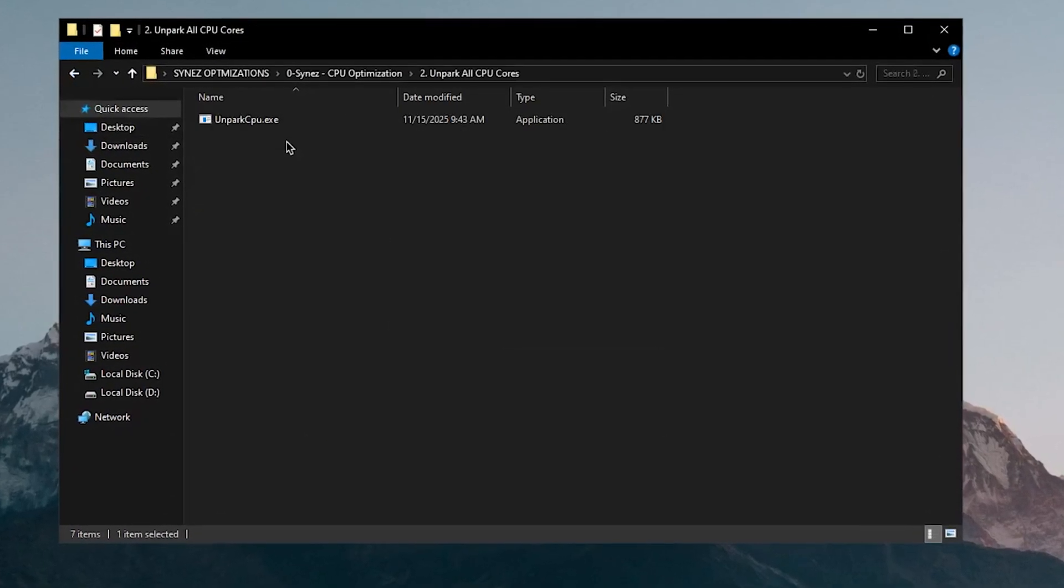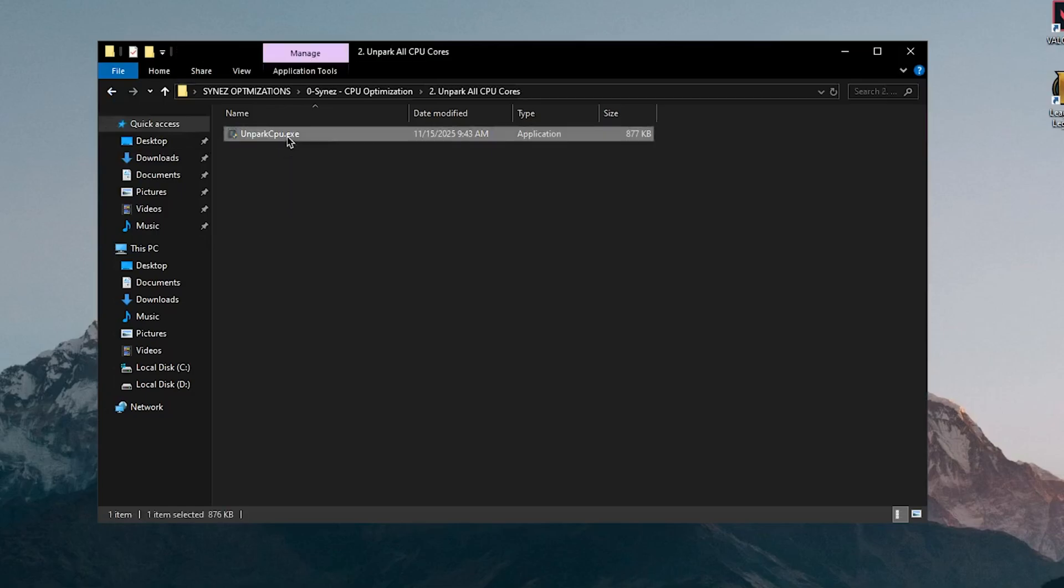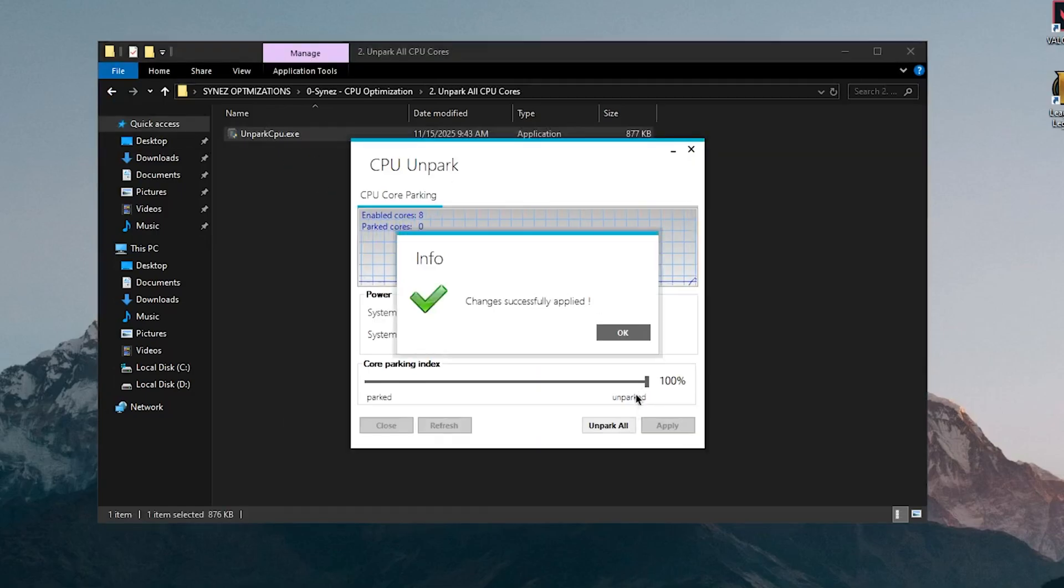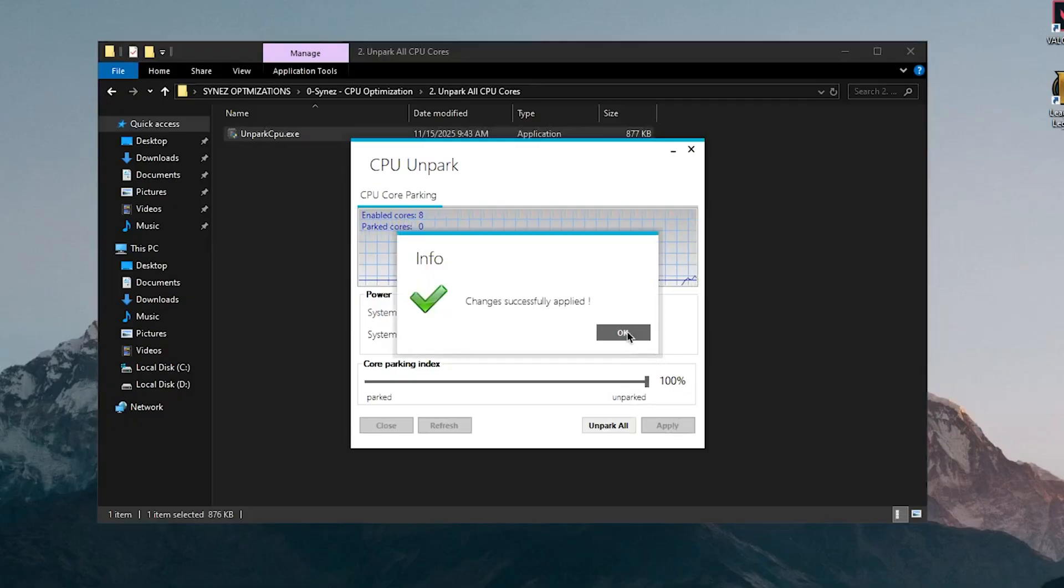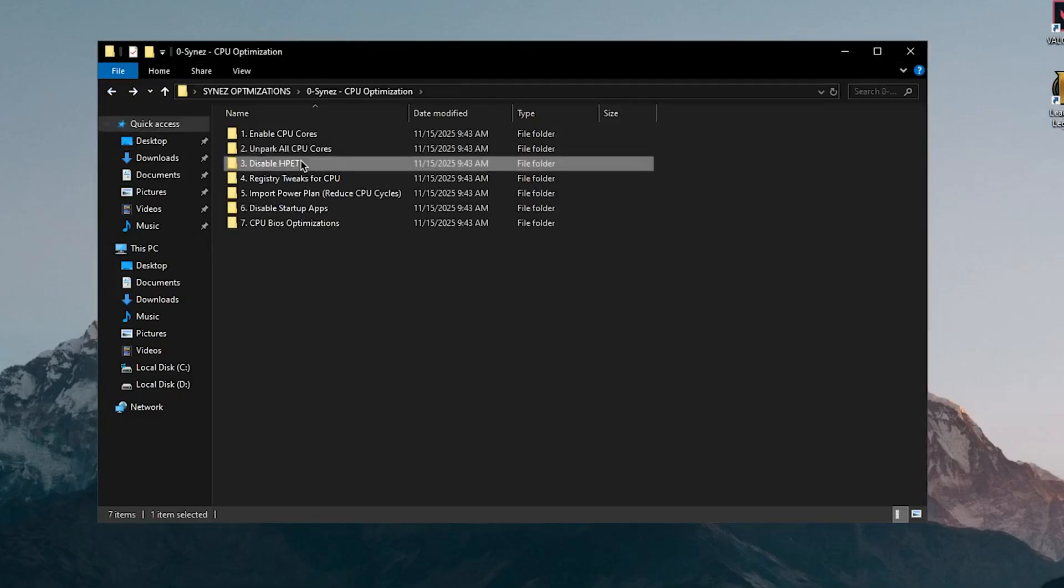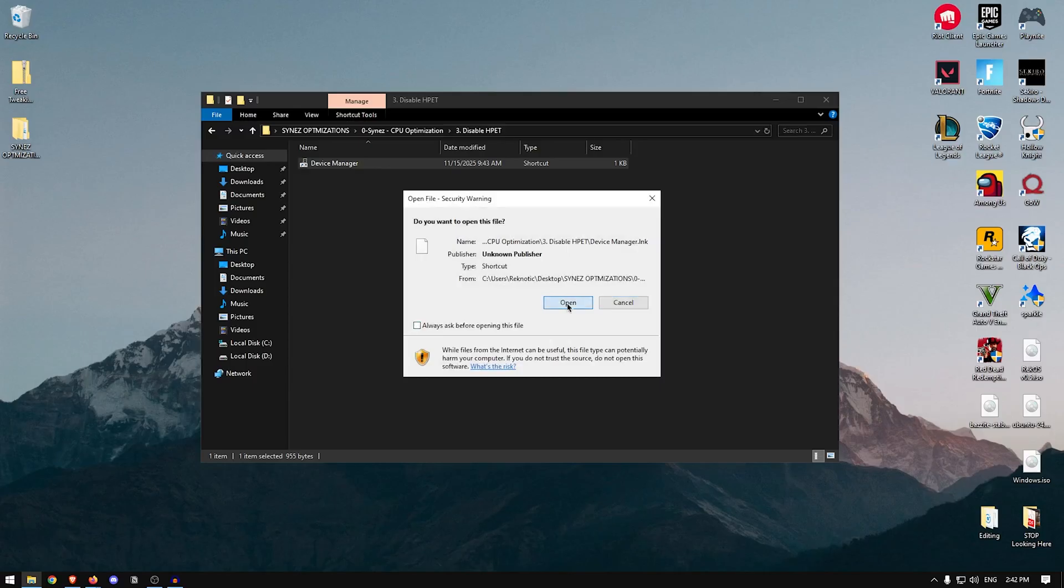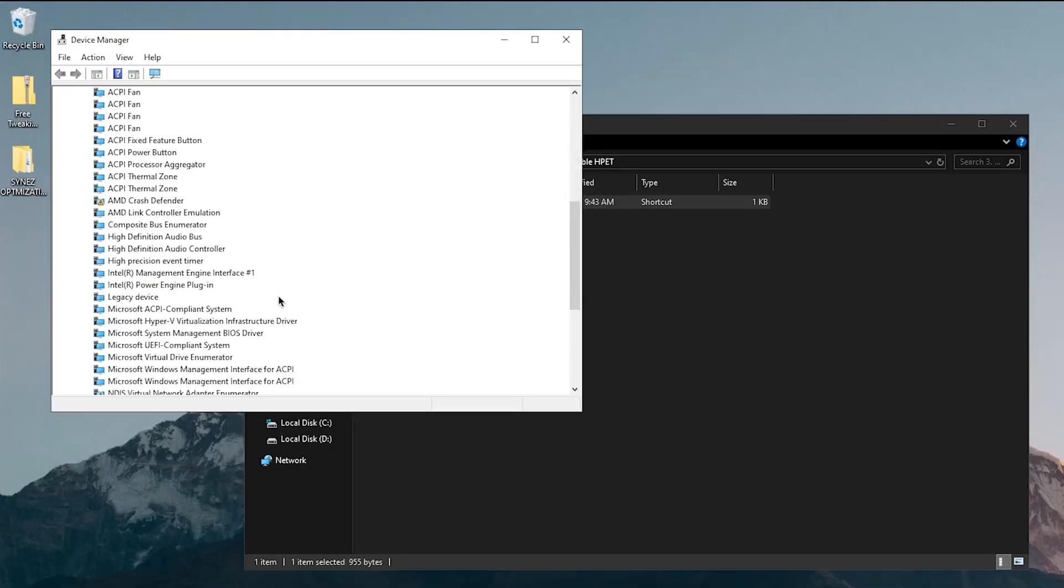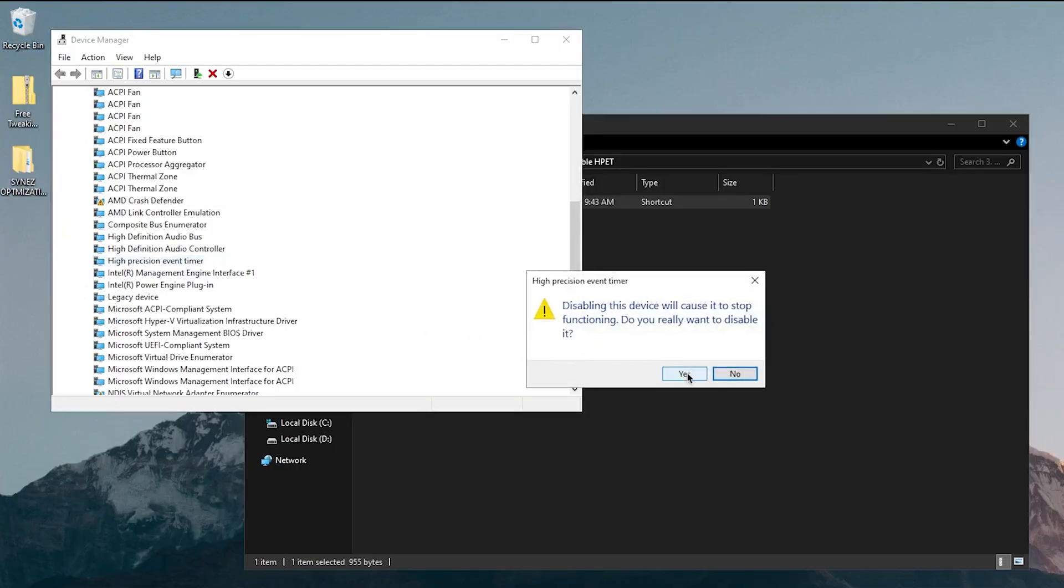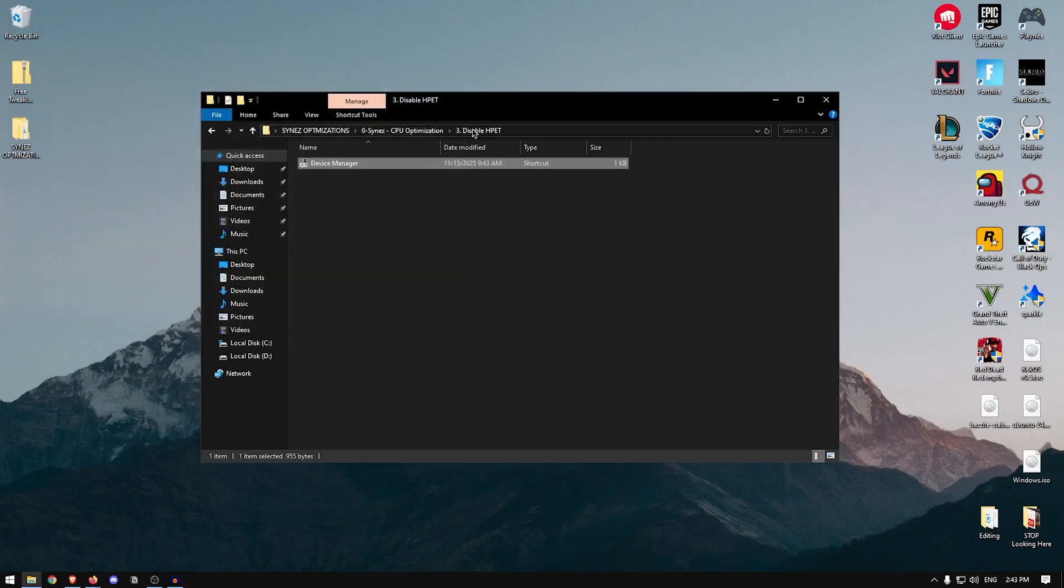Moving on to unpark all CPU cores, of course this one is a highly recommended one and I always do it myself. So what I'm going to do is unpark all, hit OK, apply, OK and now we can close out of this. Moving back into the pack, disable HPET. So it wants us to open up the device manager, I'm going to click on open and then we can scroll down until we get the high precision event timer. I'm going to right click on it and disable device, hit yes and now we have successfully disabled the HPET.